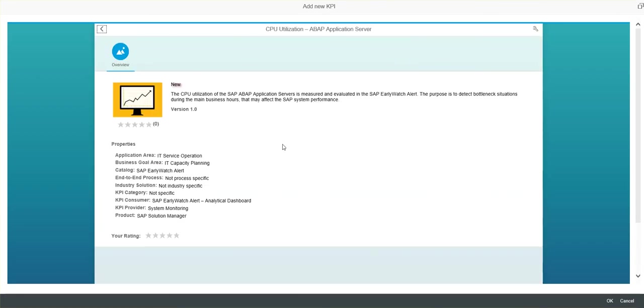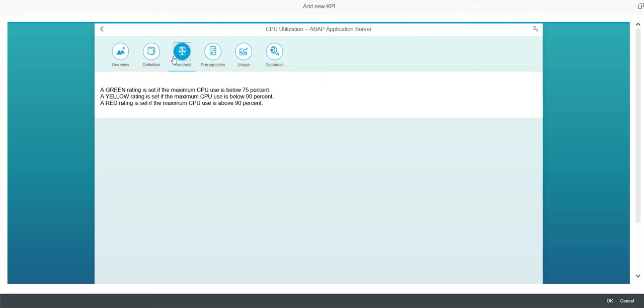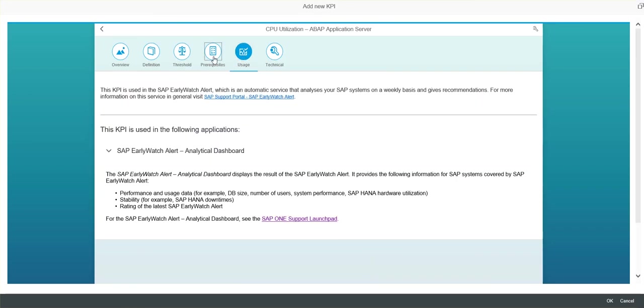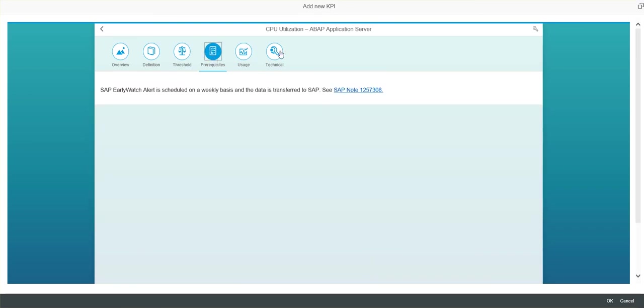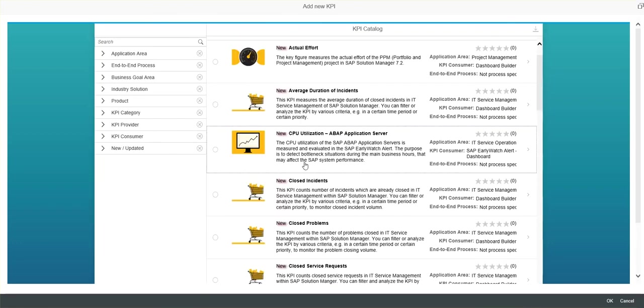So if we select CPU utilization for ABAP application server, we can see additional details, the definition of it, the threshold, so it gives you additional information on what you need activated in order to use this. So here we're using ST06 and OS07N data. So those transactions need to have data in the managed system because that's where the data is being pulled from.